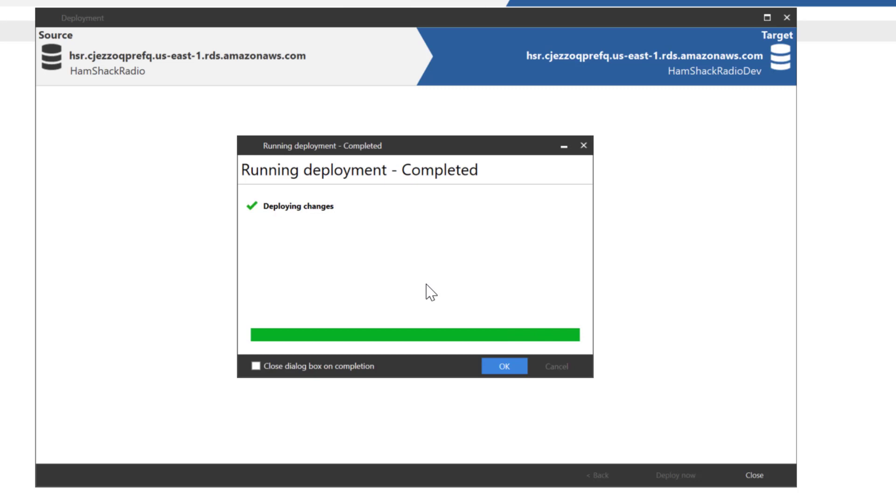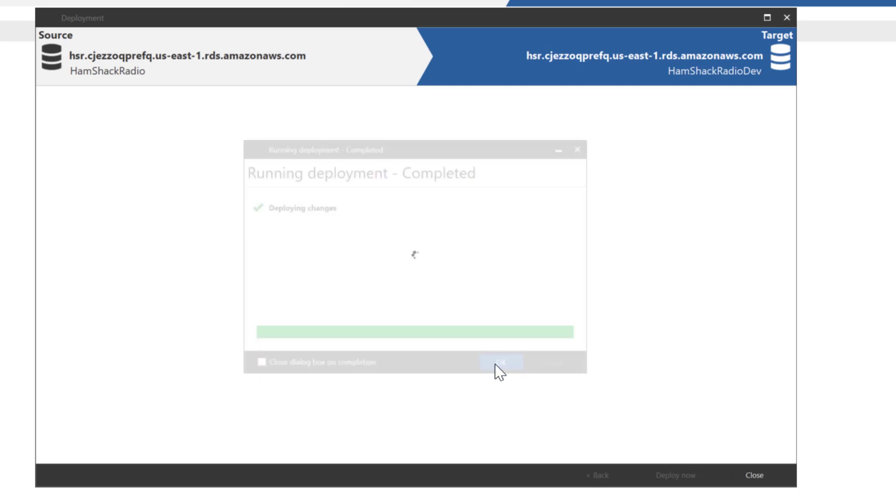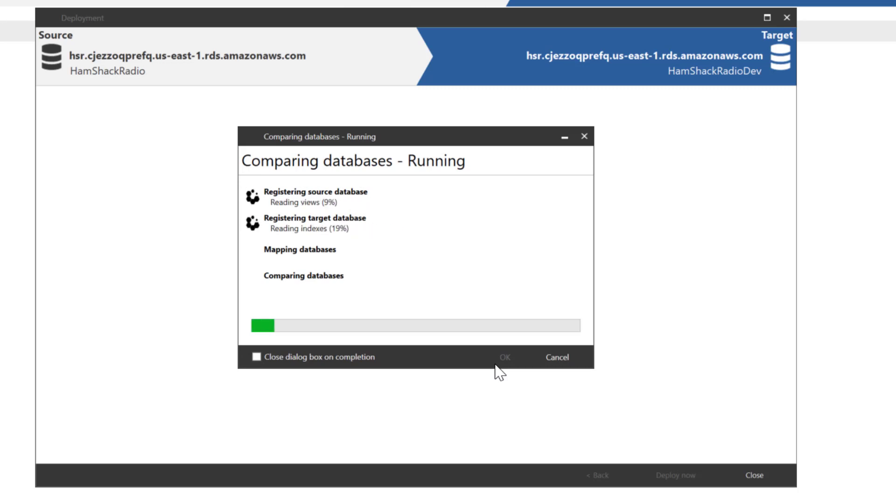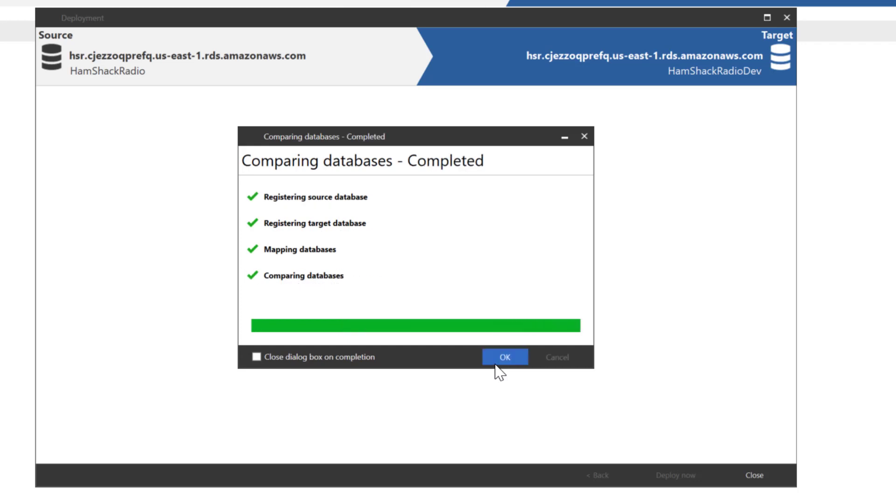It's going to run a recomparison to validate. In fact, the data now is the same between the two servers. Once again, it'll take a second or two longer than normal because it's on the Internet. But other than that, the processes are exactly the same as you would expect to see if you're running all this locally.